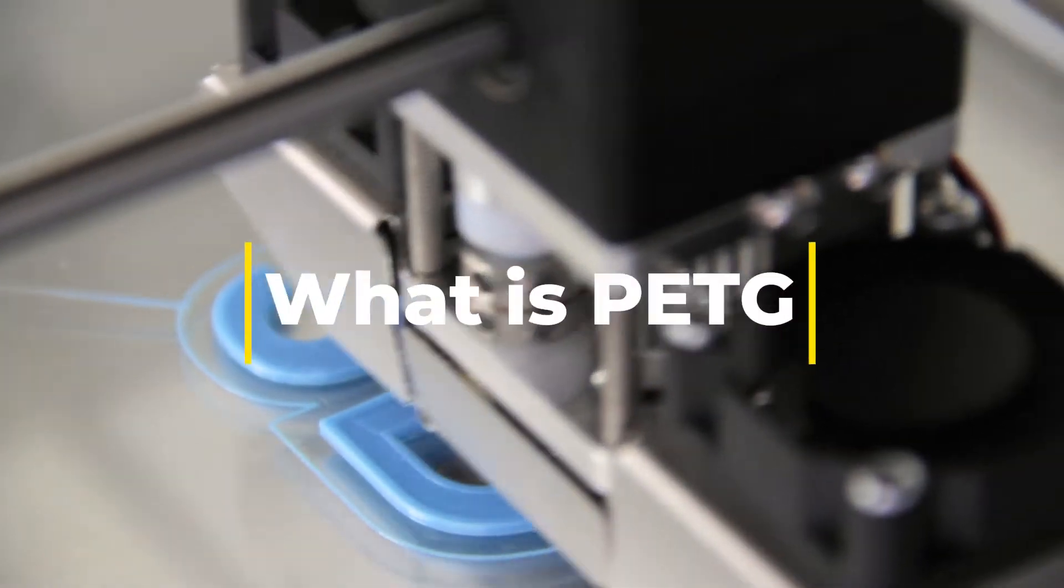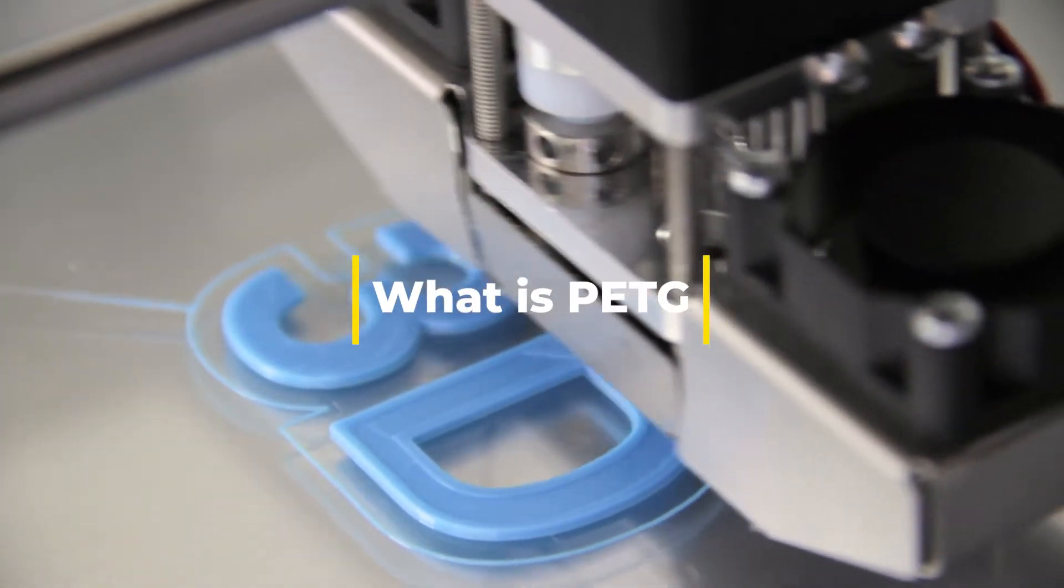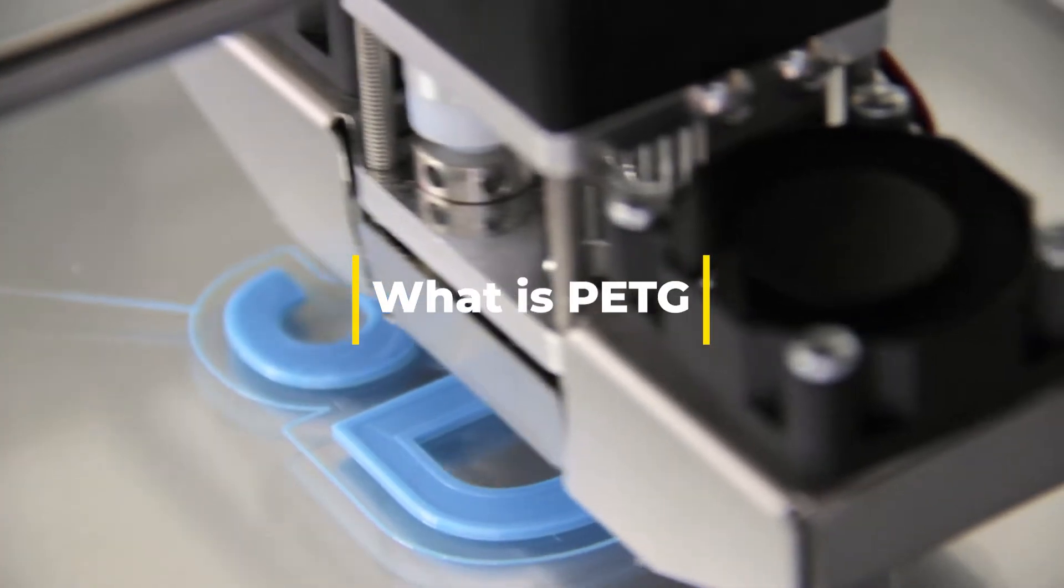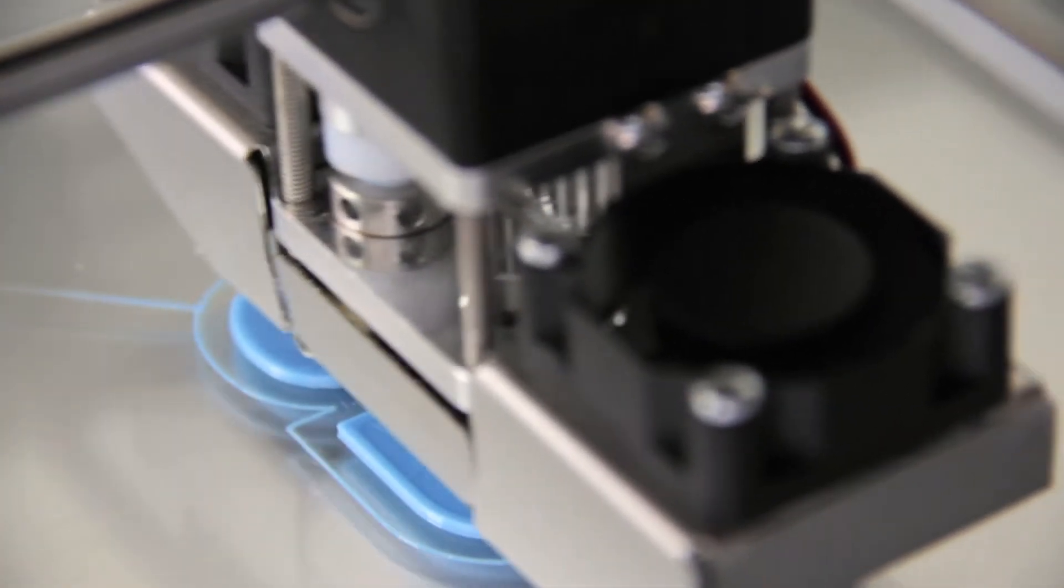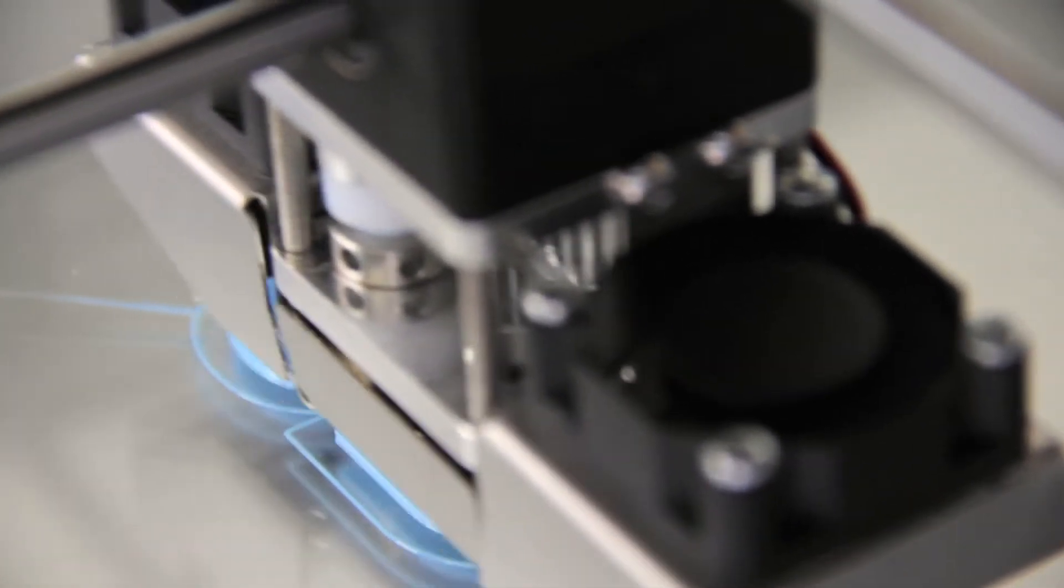What is PETG filament for 3D printing? Welcome everyone to today's video on 3D printing. I'm Darren from the Bulldog 3D, and today we're diving into the world of PETG filament.